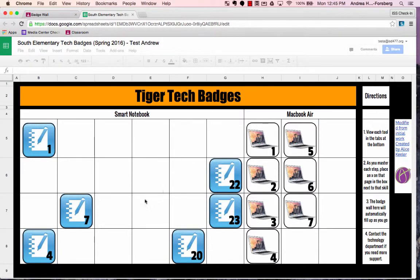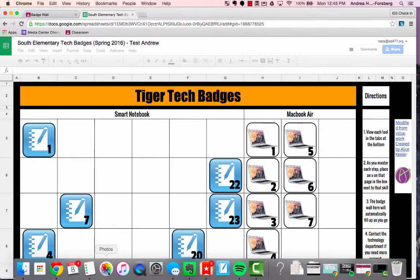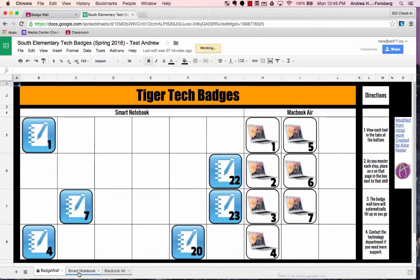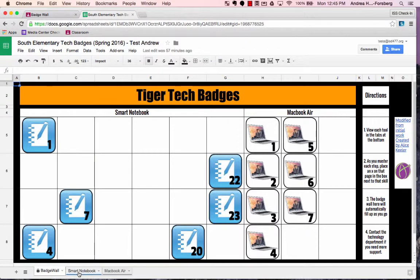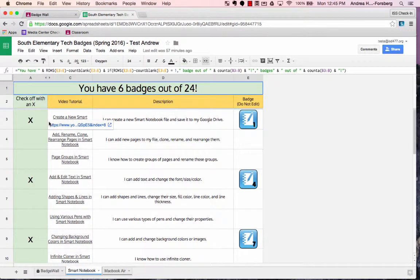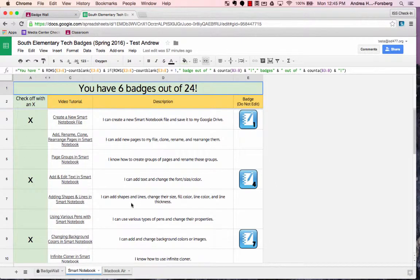When you log in, your badge wall will be blank, and to start learning, you can choose a tool at the bottom, either Smart Notebook or MacBook Air, which are the laptops that staff members are getting later this spring. To start learning, click on Smart Notebook, and you'll notice a list of topics.